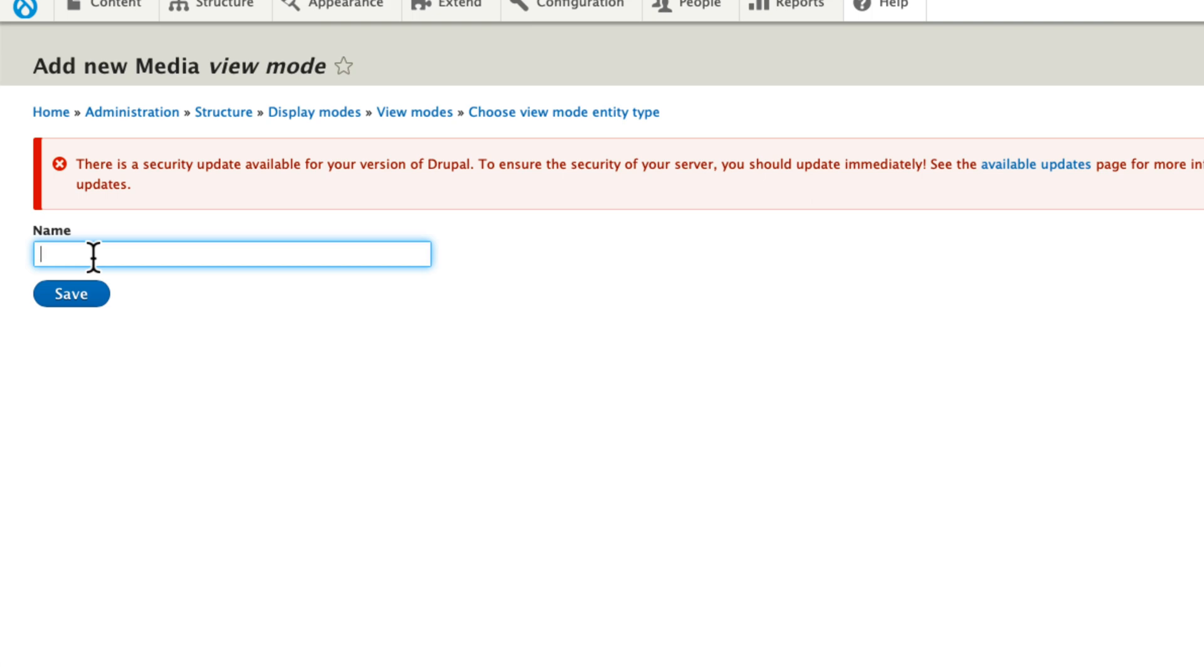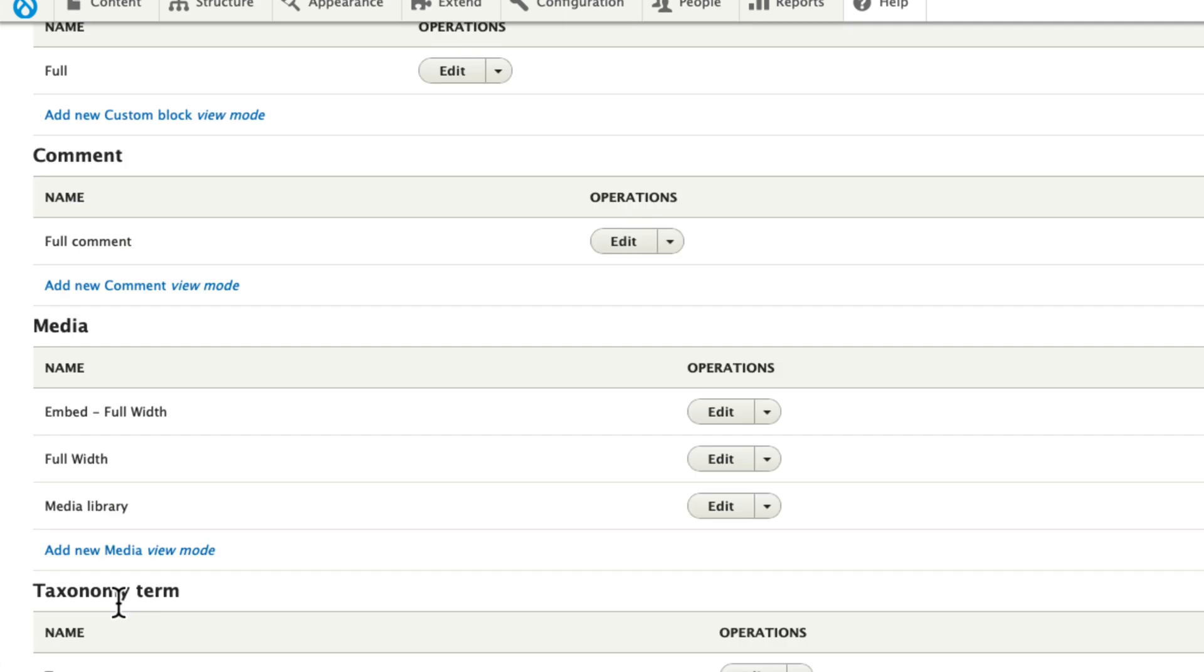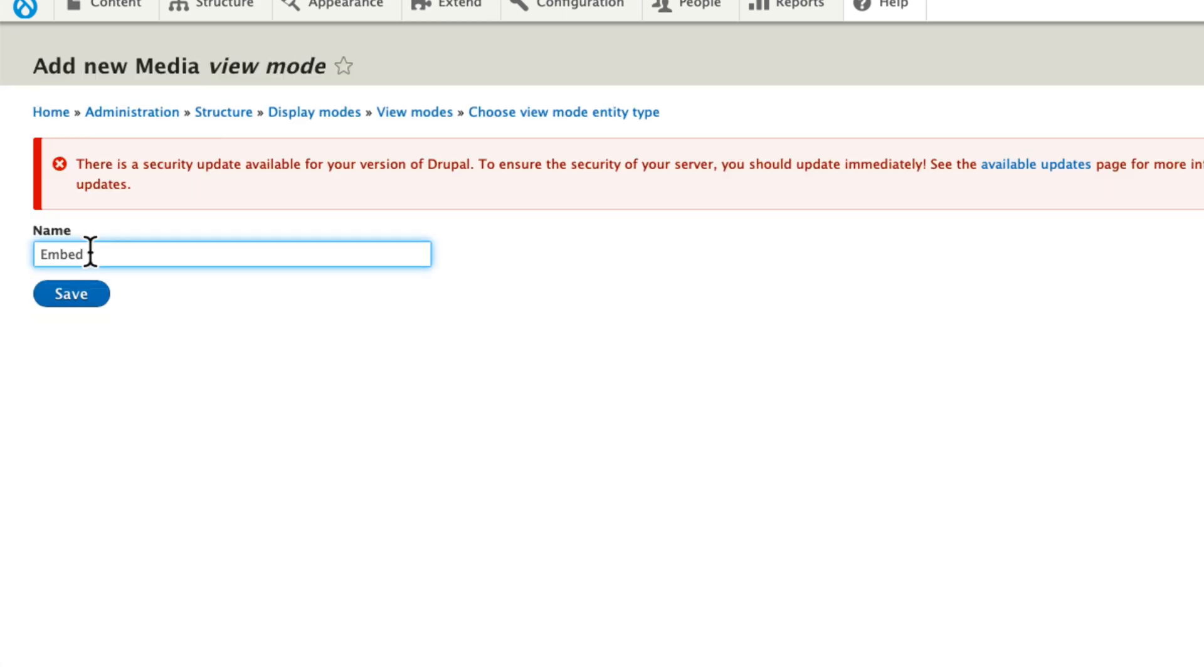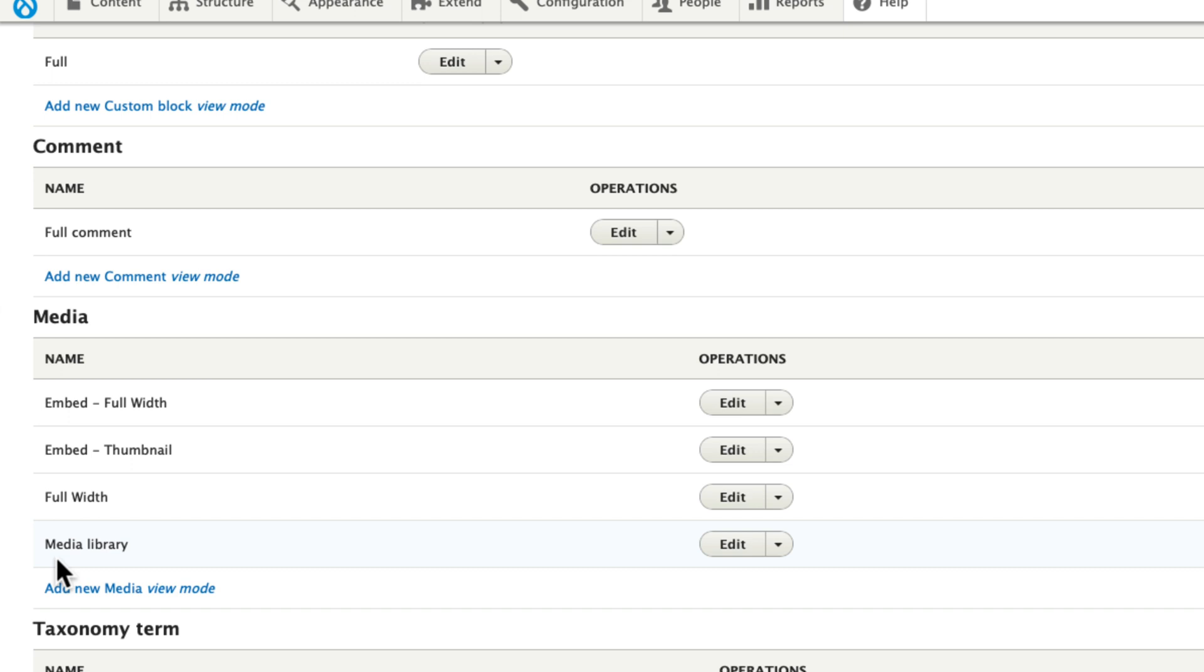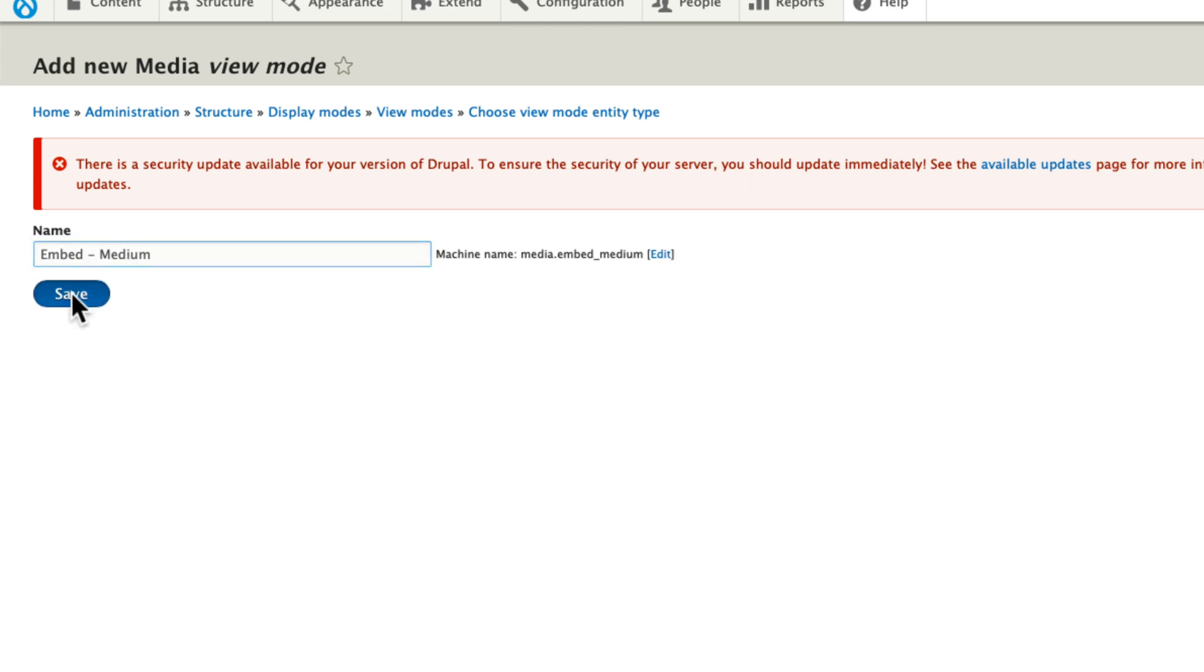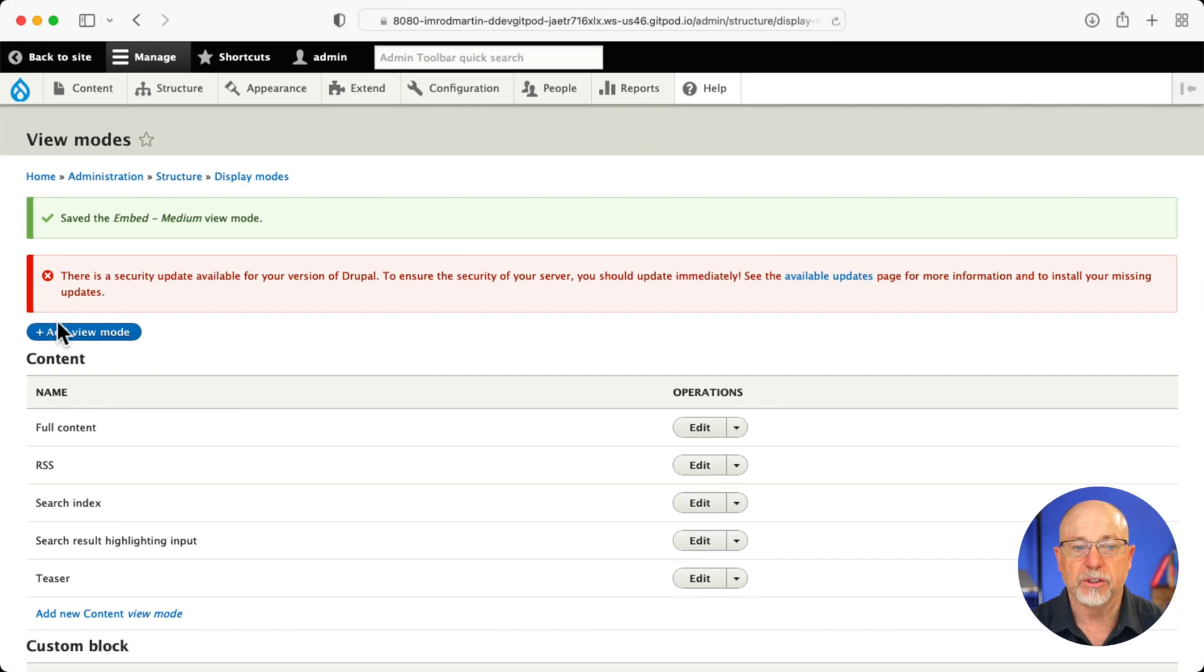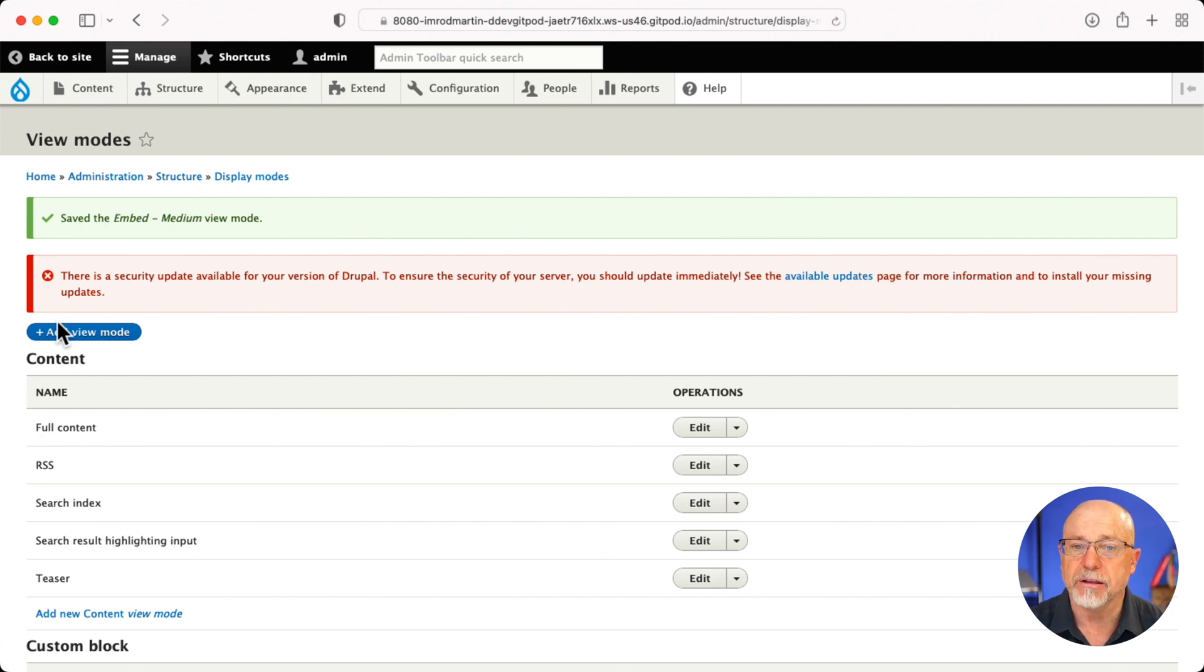I'm going to begin each view mode name here with the word embed. So it's very clear embed full width, add another one, embed thumbnail, and embed medium. You can of course call these anything you want, but I think it helps content editors to know what you're talking about when you're as specific as possible. So that's step one, the three new view modes for our media that we're going to use inside of the body field.